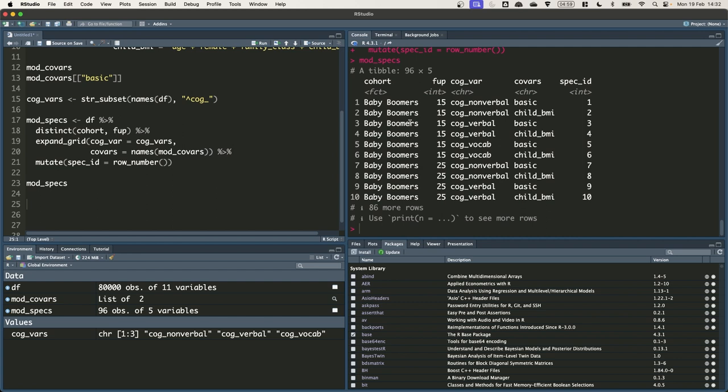Again it's easier to use spec ID than to pass all the information in separate arguments to the function as this can get cumbersome particularly where the number of columns in the specification grid is large. It is also more adaptable if we want to add further columns to the specification grid down the line.